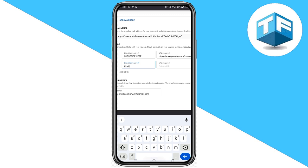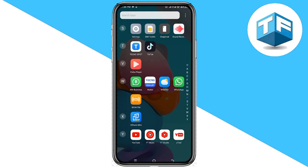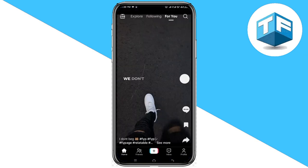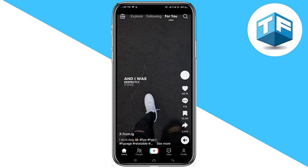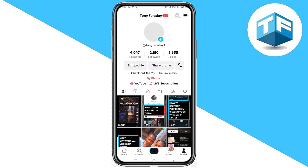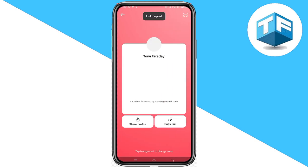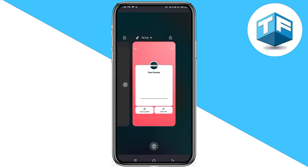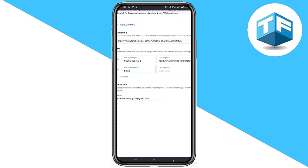Then you need to go to your TikTok app in order to copy the link. Click on your profile, click on Share Profile, and then click on Copy Link. Now go back to your YouTube Studio, just like this.